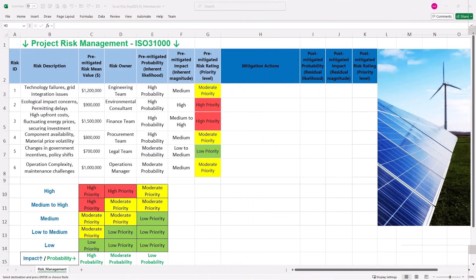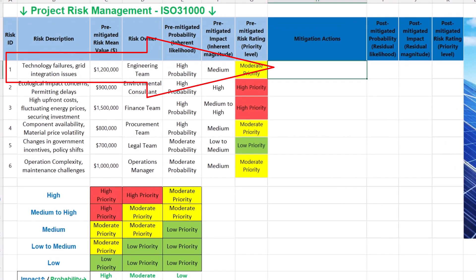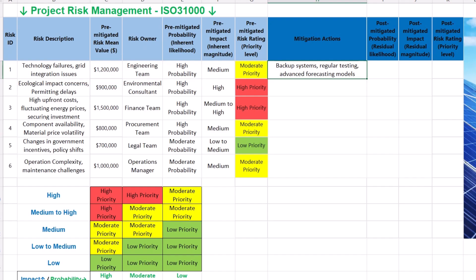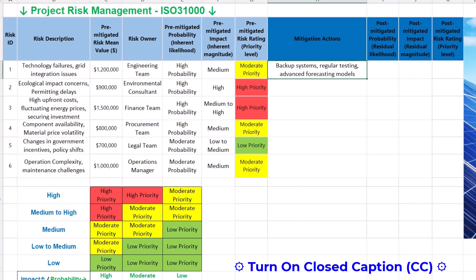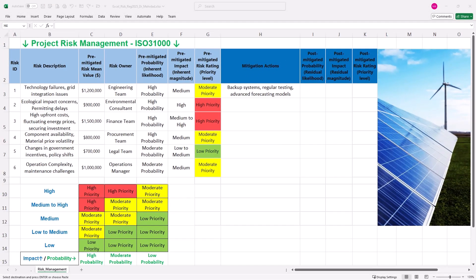Step 3 is risk rating in Excel using INDEX and MATCH functions. For our risk register to be complete, we need to record mitigation actions against each risk. For technical risks, mitigation actions include using backup systems, regular testing and advanced forecasting models. These align with industry best practices for managing technology failures and grid integration issues, as highlighted by the National Renewable Energy Laboratory's guidelines. McKinsey also emphasizes the importance of advanced forecasting and planning to address challenges associated with renewable energy integration into power grids.